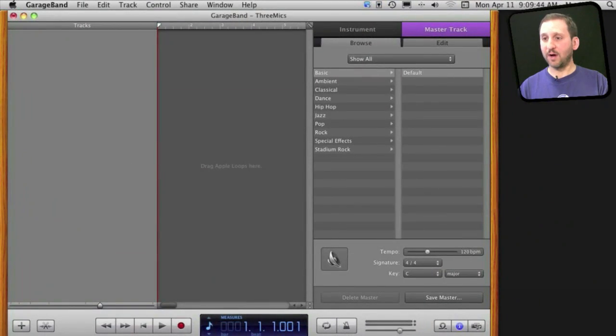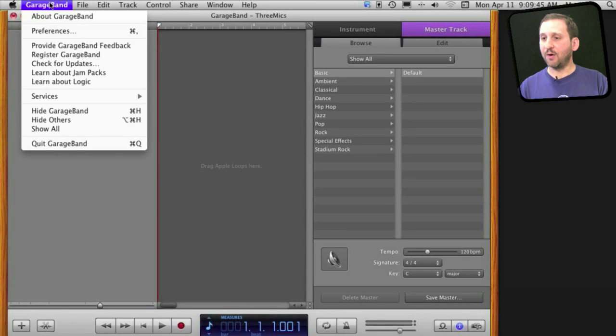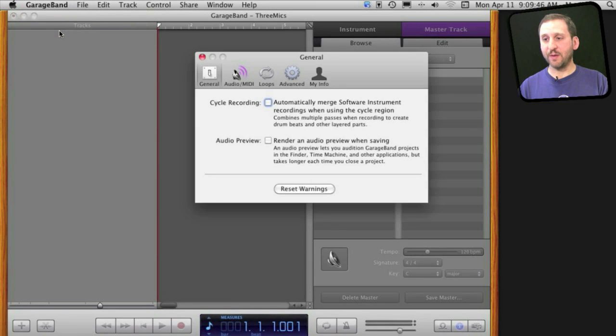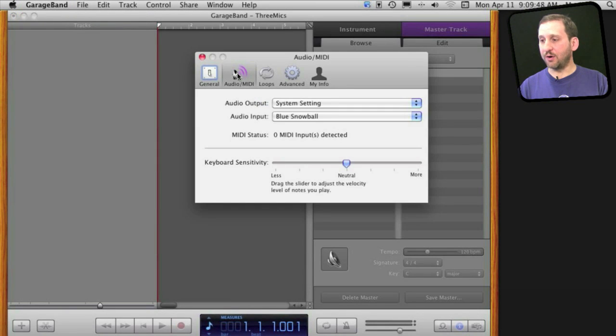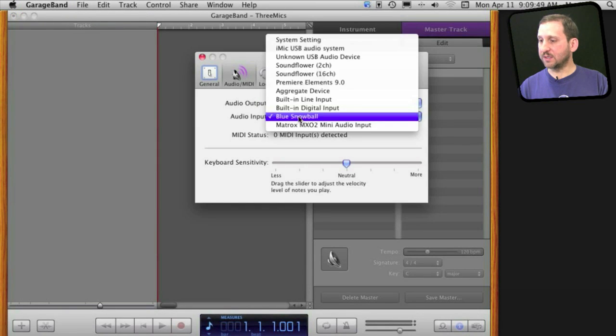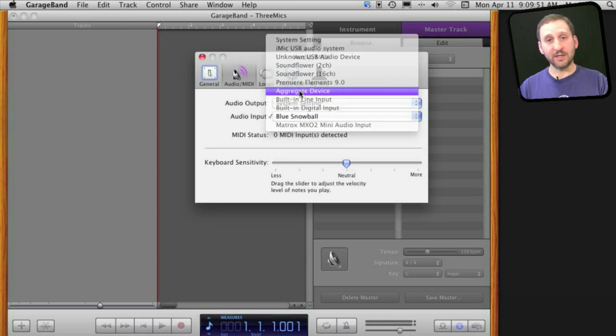Now here I am in GarageBand. I am going to go to GarageBand Preferences and go to Audio MIDI, and I am going to select as Audio Input the aggregate device.